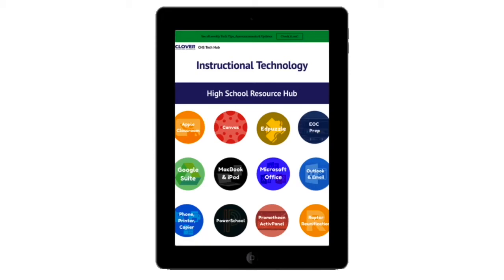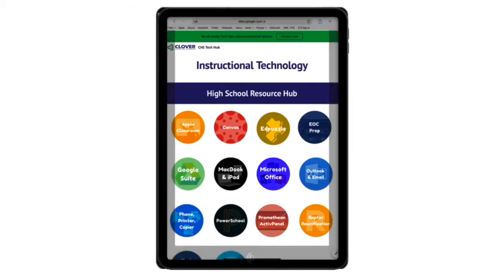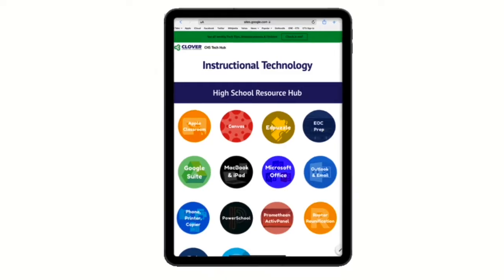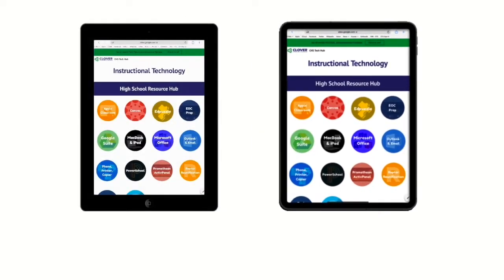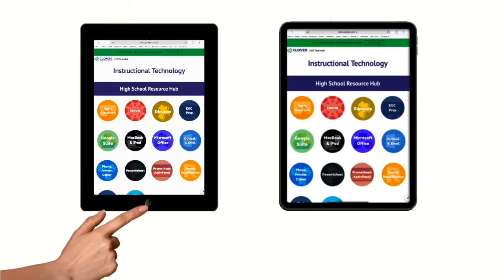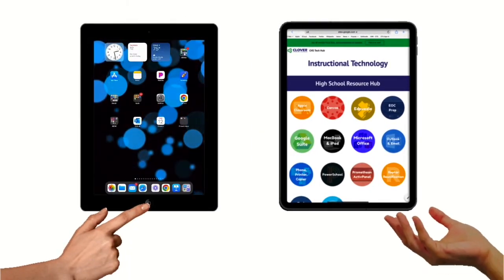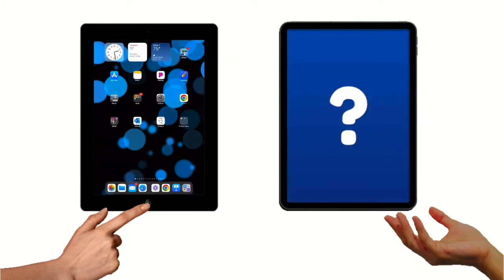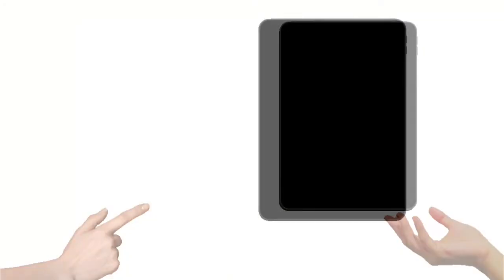So your iPad ditched the home button to free up a bit more screen space. Pretty nice, right? But what about all the tasks that your home button used to do for you? No worries, the changes are relatively minor. And before you know it, you'll be wondering why iPads ever had a home button to begin with.